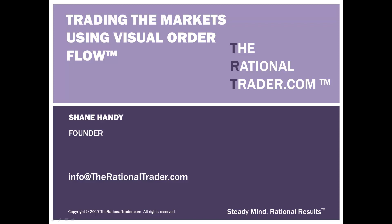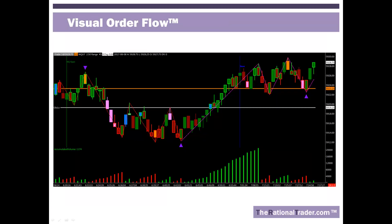My name is Shane Handy. I am the founder of The Rational Trader. This is a five-part video series on trading the markets using visual order flow — a way to graphically display order flow data so that we spend less time picking apart the data and more time applying it to what the market is doing.